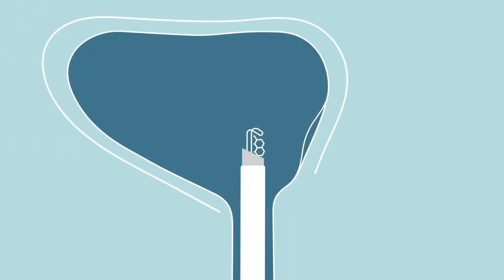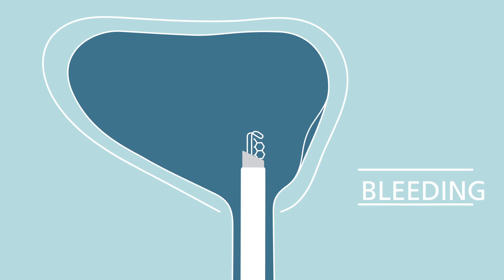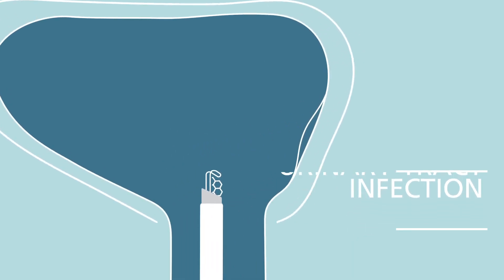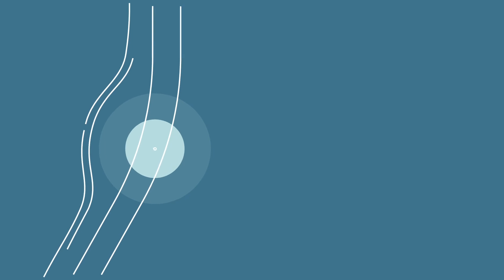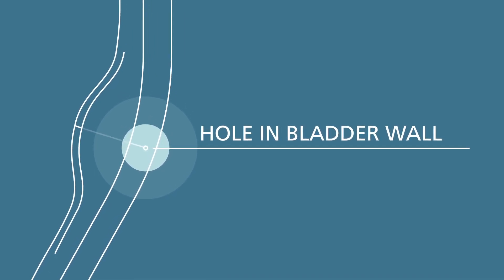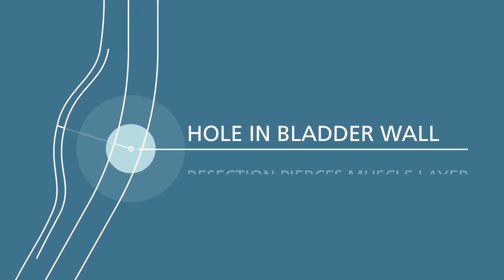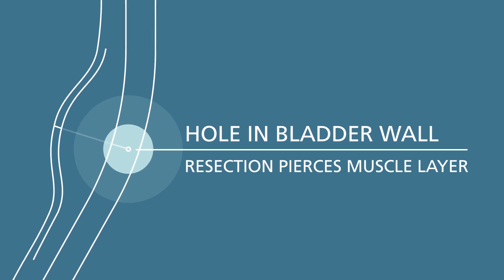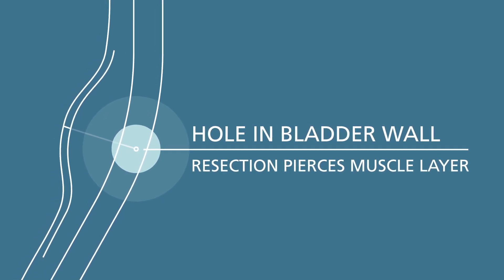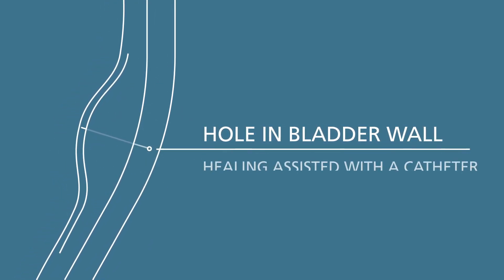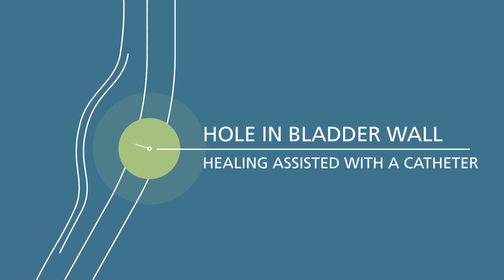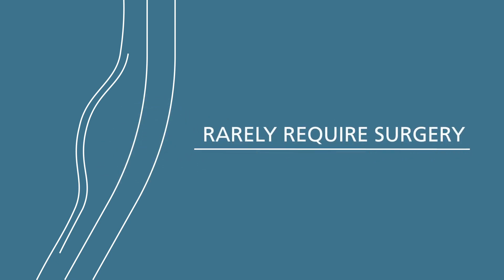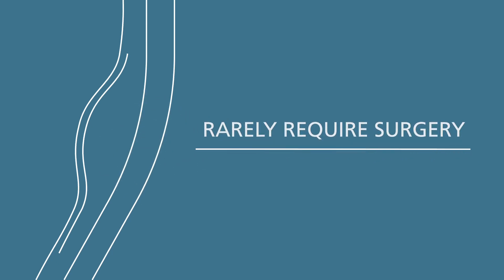After the surgery, you may experience some bleeding or get a urinary tract infection. It is unlikely, but you may also experience a small hole in the bladder wall. This can occur if the resection is too deep and pierces through the muscle layer. Most bladder holes heal by leaving a urinary catheter in for a short period. Rarely, they will require surgery for repair.